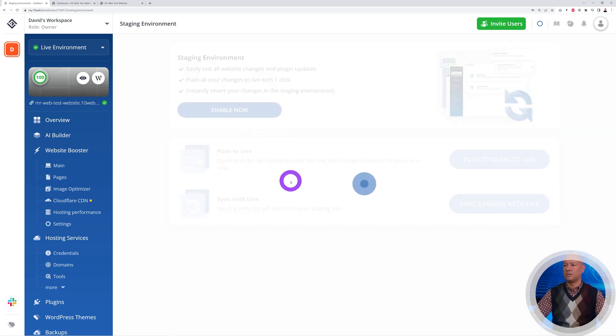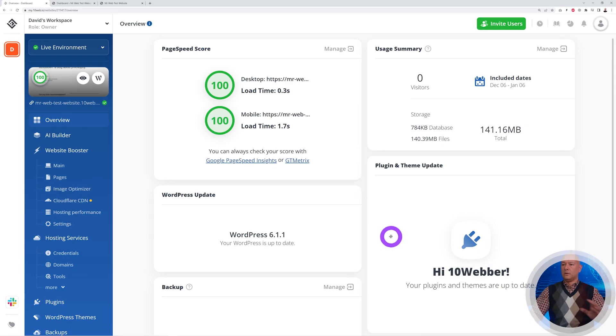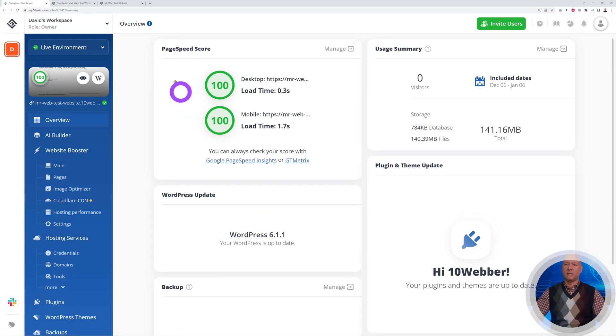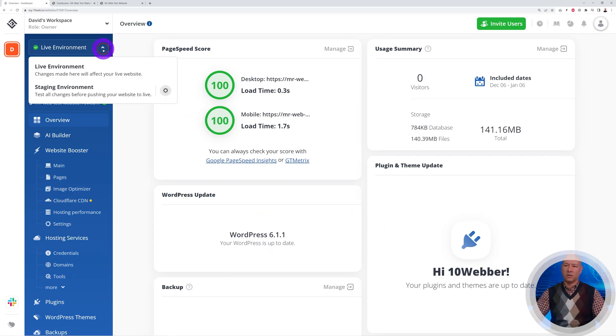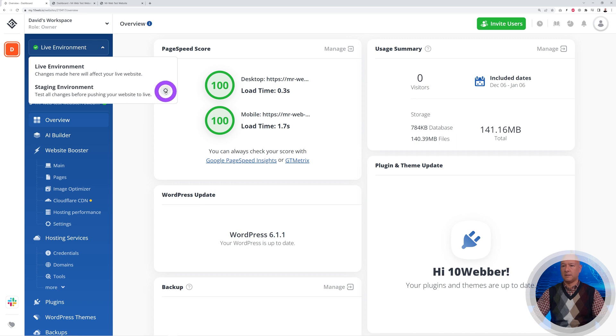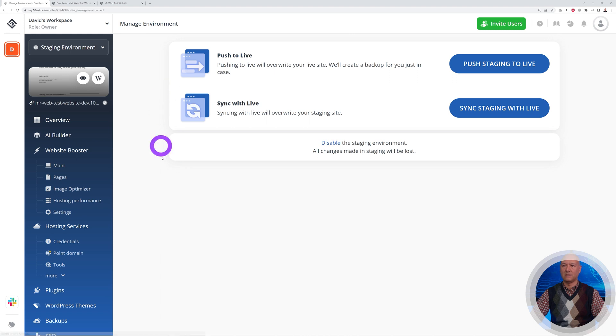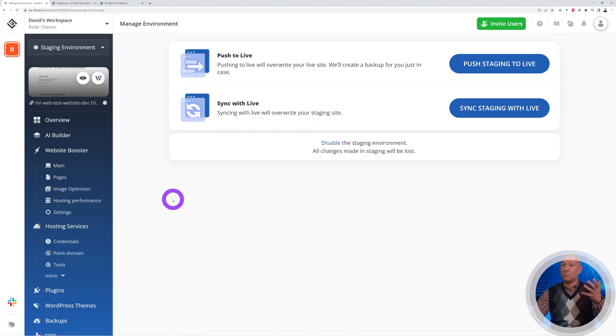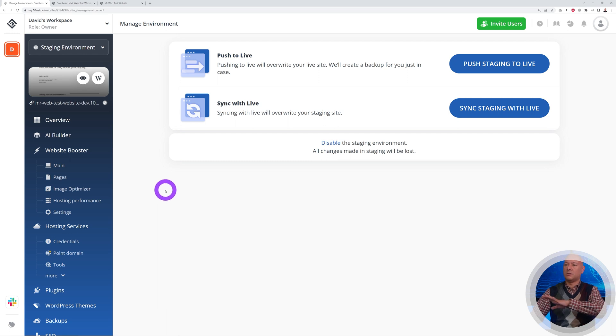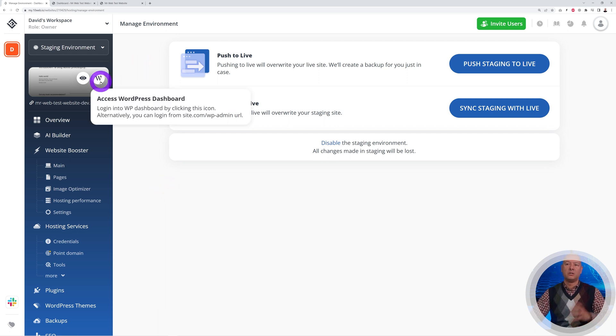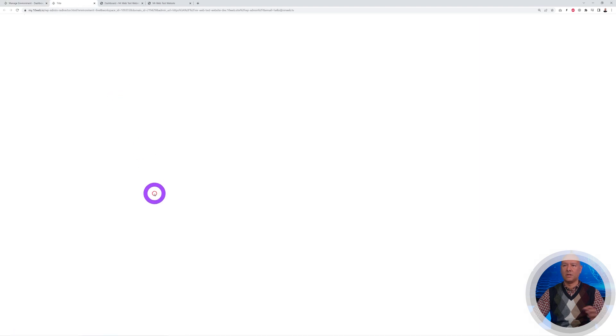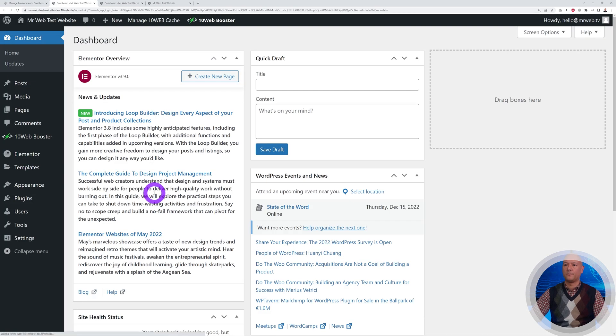There you go, that's done. We're back to the live environment, and as you can see if you click here on top, we now have a small gear for the settings. Now we can access our staging environment. Let's click on this. Now we can access the backend of our staging environment—this is an exact copy of the actual website.